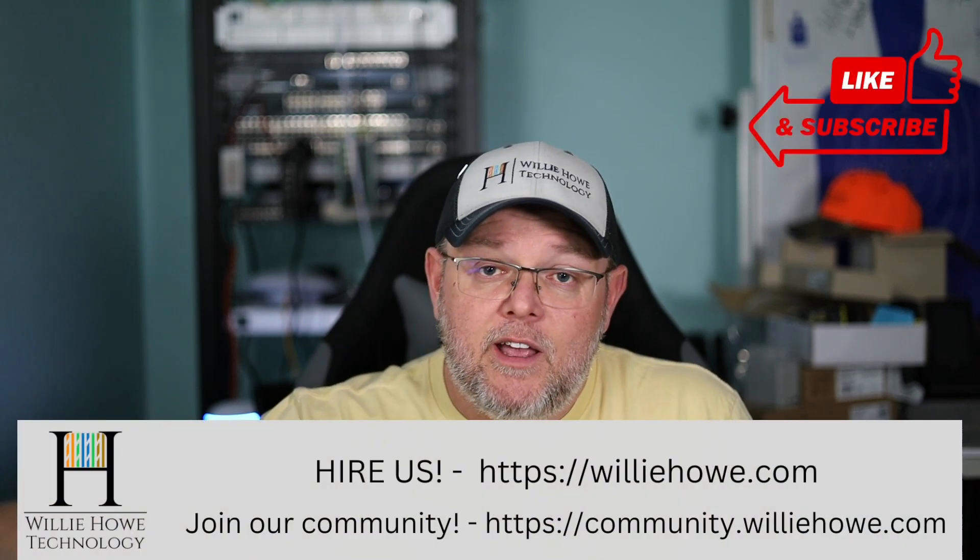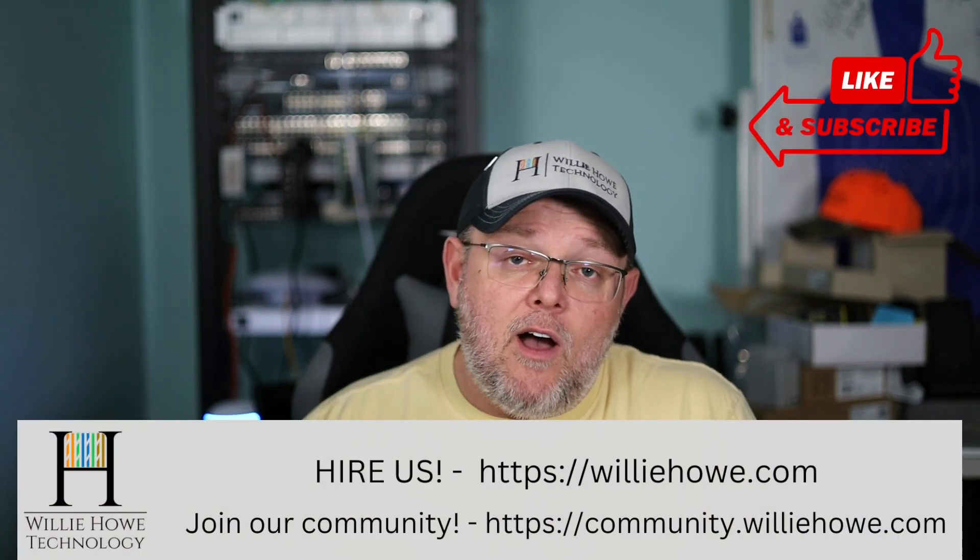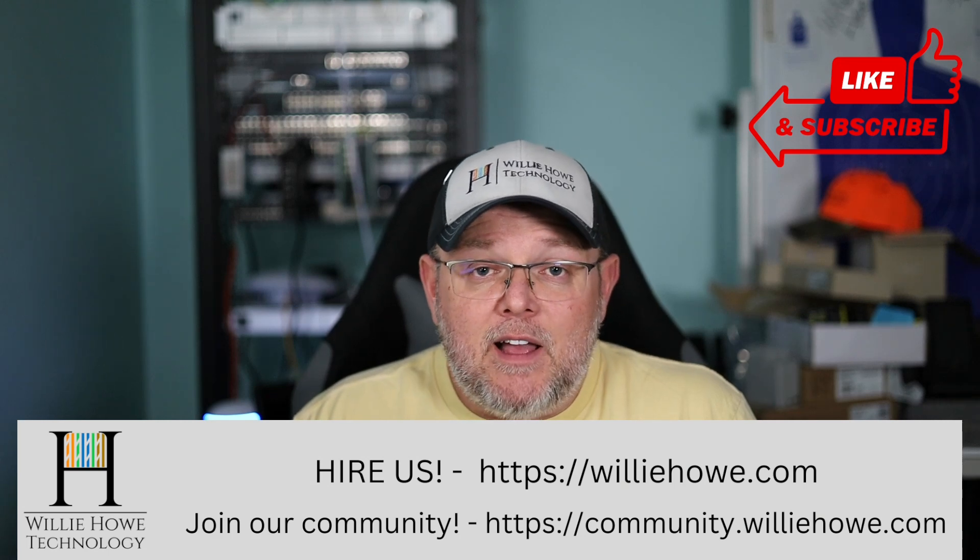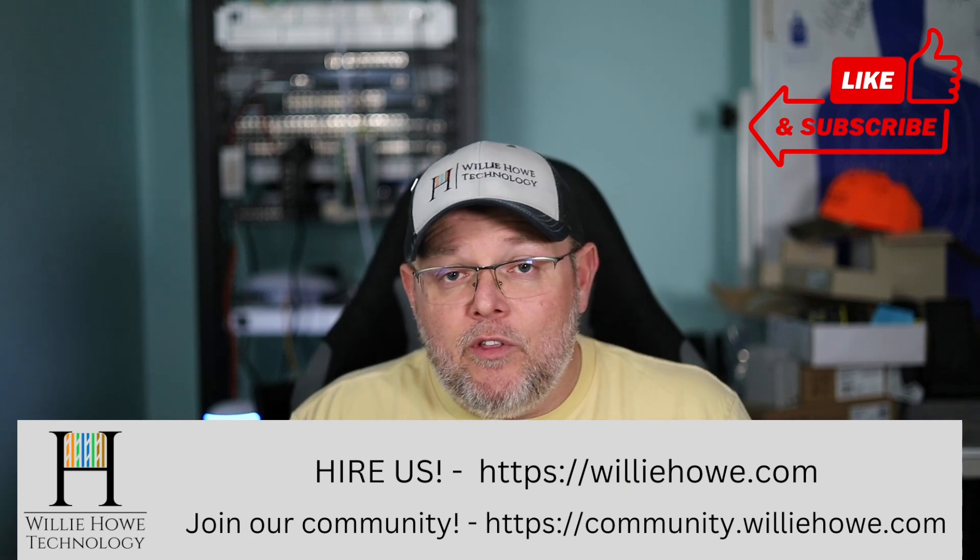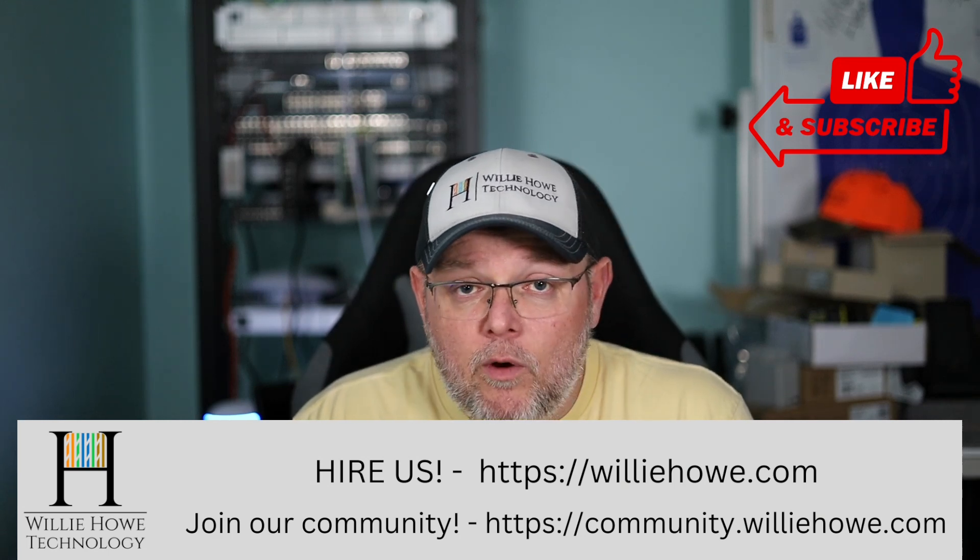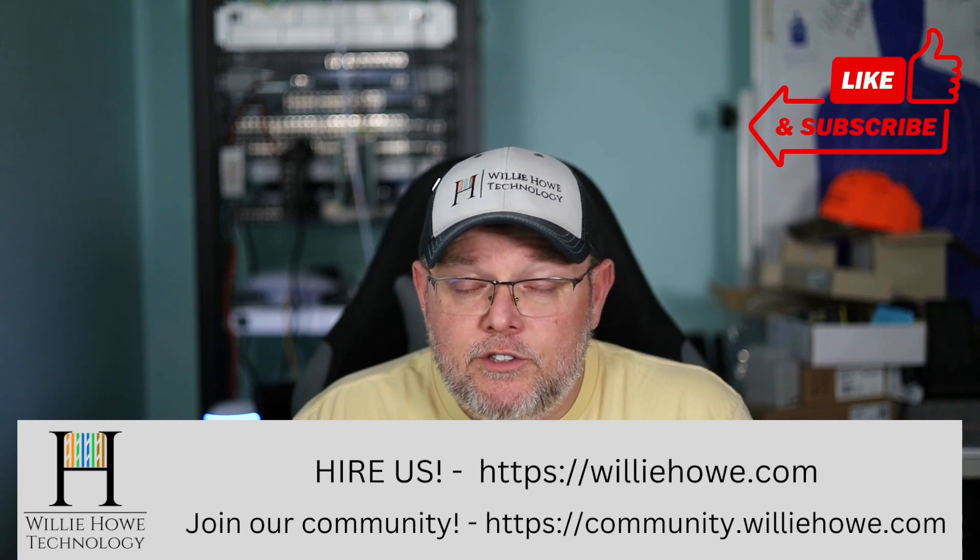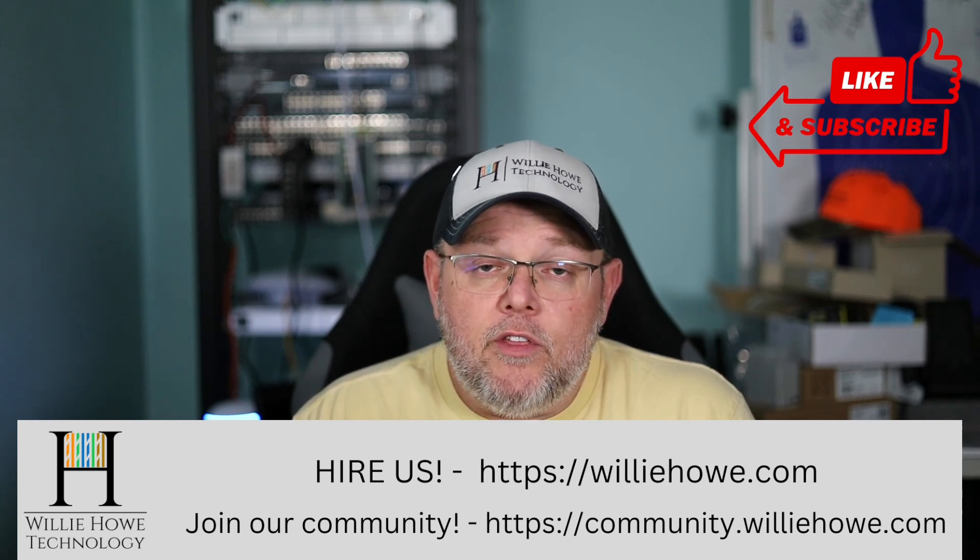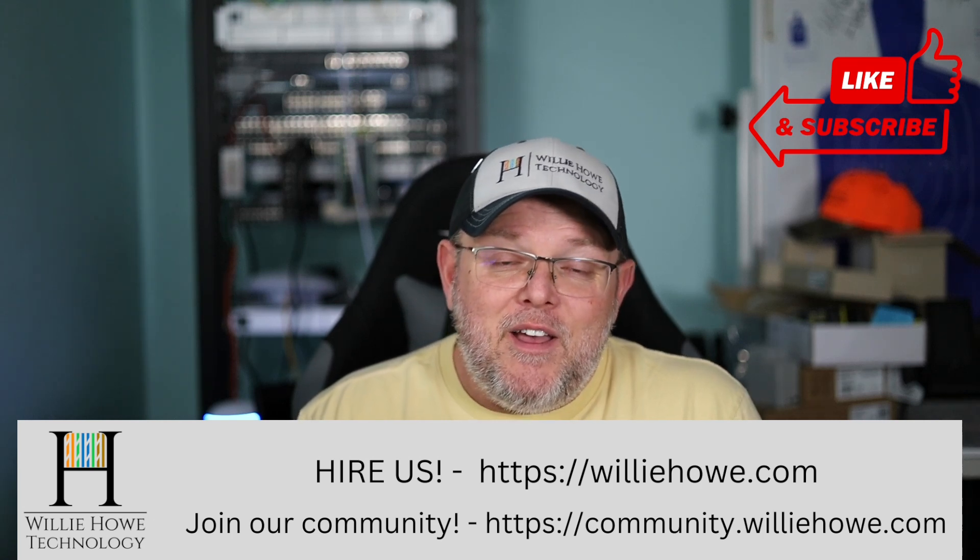And if you like this video, give it a thumbs up, subscribe, comment, share, follow me on Twitter and TikTok. Those links are down below, along with affiliate links, a Patreon link. And if you need IT consulting, head on over to willyhow.com. Whether you need voice over IP, security, networking, storage, all the things, right?